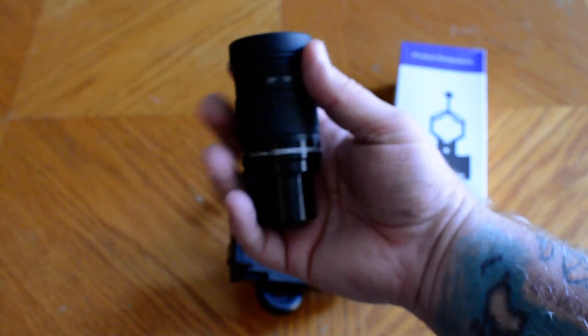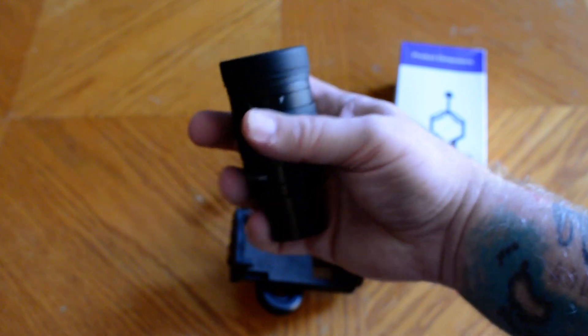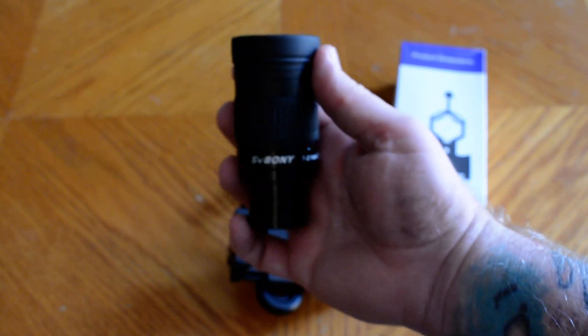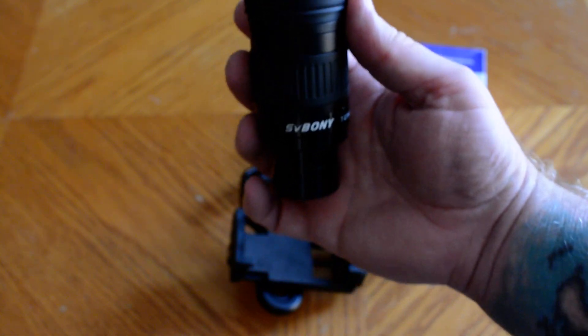So you might give it a try if you're into telescopes, if you've not tried Svbony or one of their products. They're good.